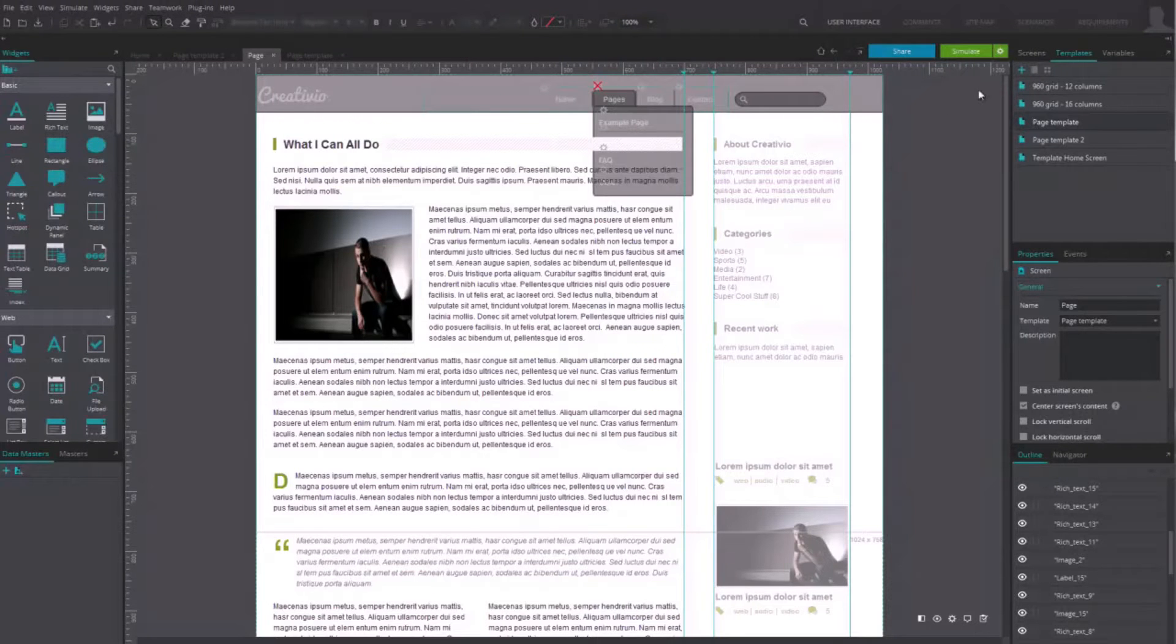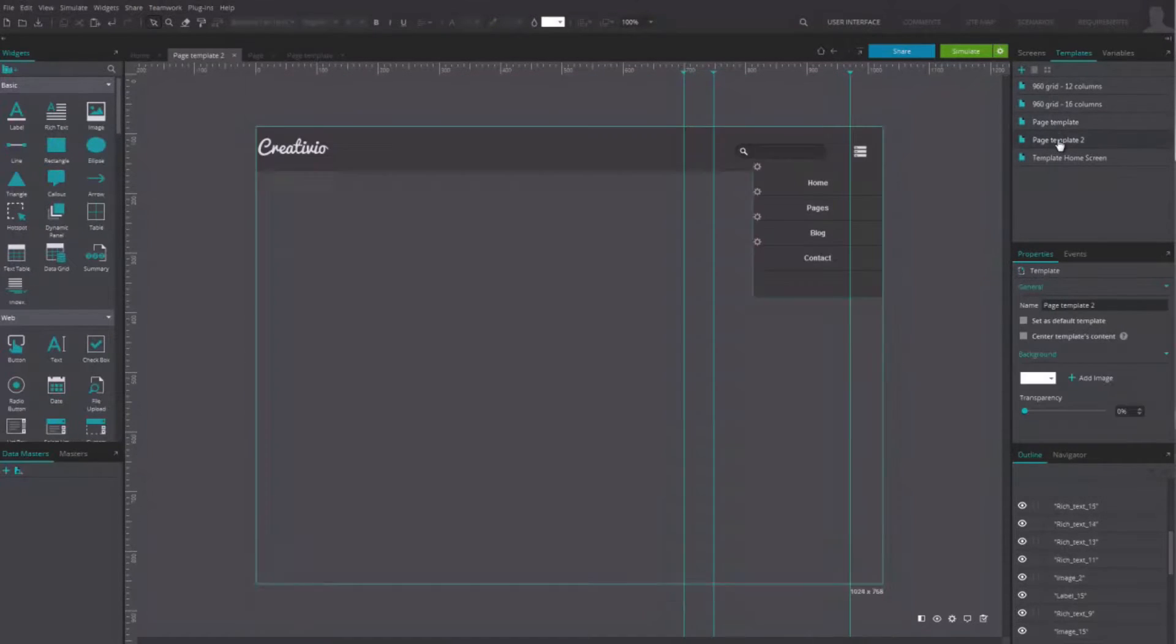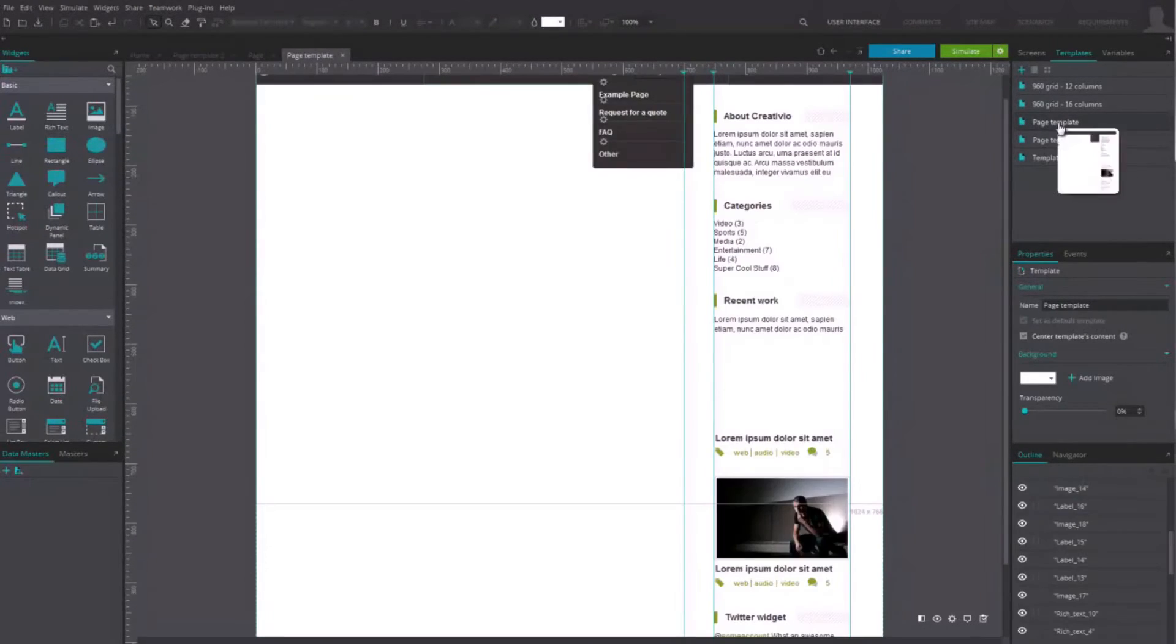There, you'll find the list of all the templates you have designed. If you click on one of them, it will open in the canvas, just like a screen, so you can edit it.